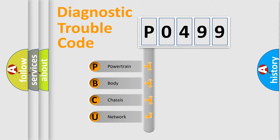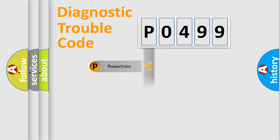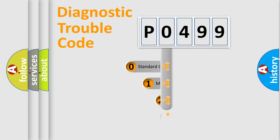We divide the electric system of an automobile into four basic units: Powertrain, Body, Chassis, and Network. This distribution is defined in the first character of the code.